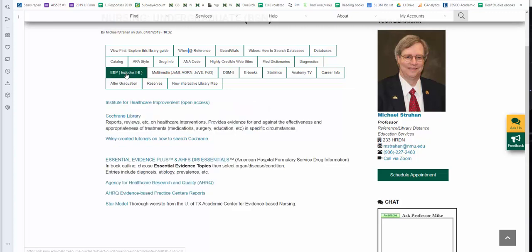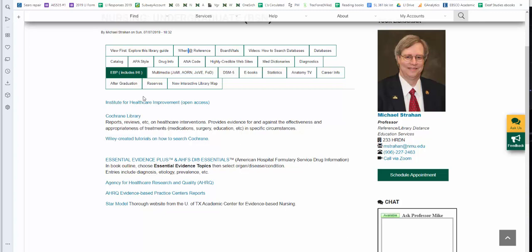EBP, Evidence-Based Practice. We have a link to the Institute for Healthcare Improvement. It's often used in the nursing research class and other courses. A link to Cochrane Library and some other resources that are tied to evidence-based practice and models.